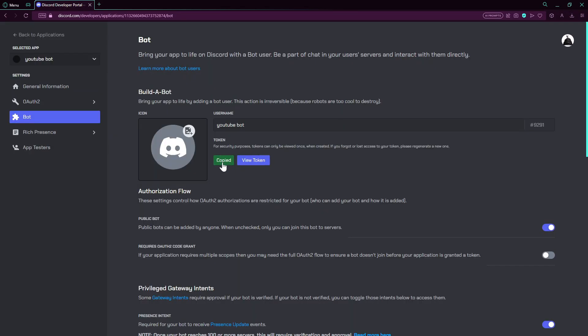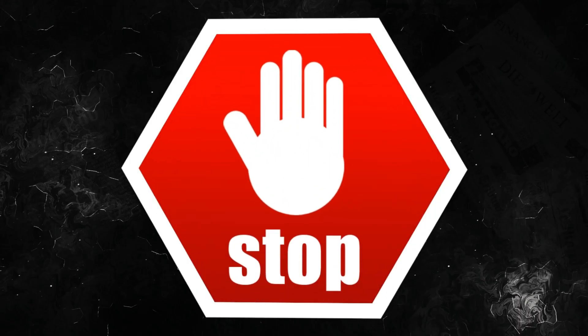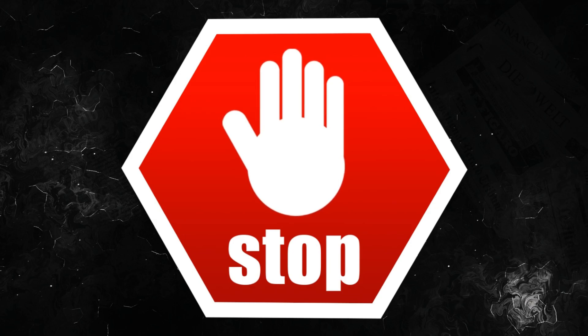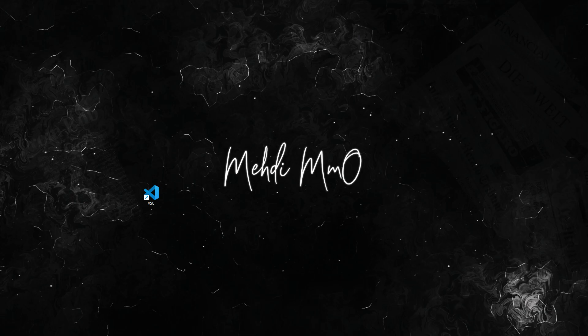One thing I forgot to mention: don't share your bot token with anyone else. Anyone with access to your bot token can potentially control your bot. This means they can use your bot to join servers, send messages, and perform malicious actions that could harm your account or maybe get you banned. If your bot token falls in the wrong hands, it can be abused, it will be abused. So please just don't give your bot token to anyone. After that, we have our bot set up.